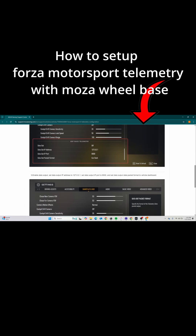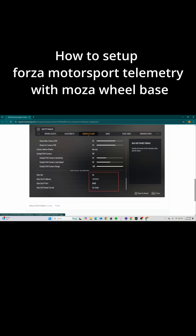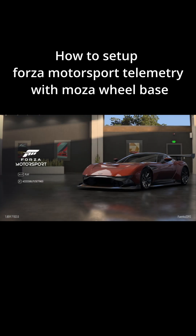Set your UDP settings as shown on the screen. Step 4: Open Forza Motorsport.